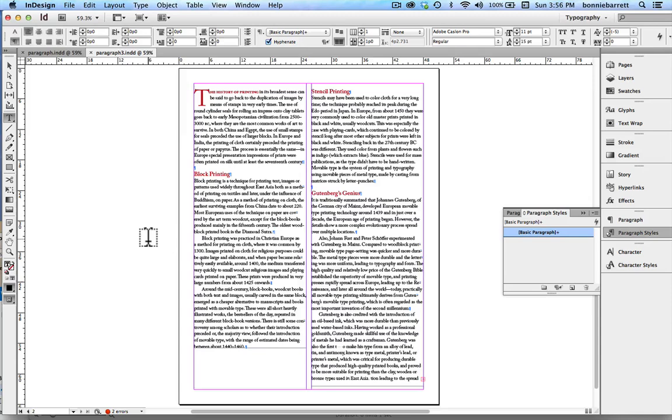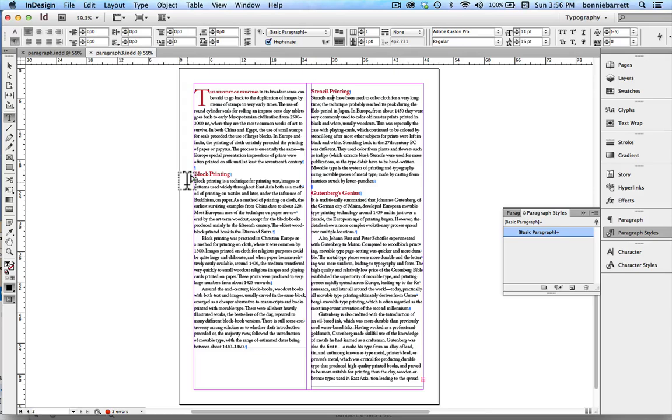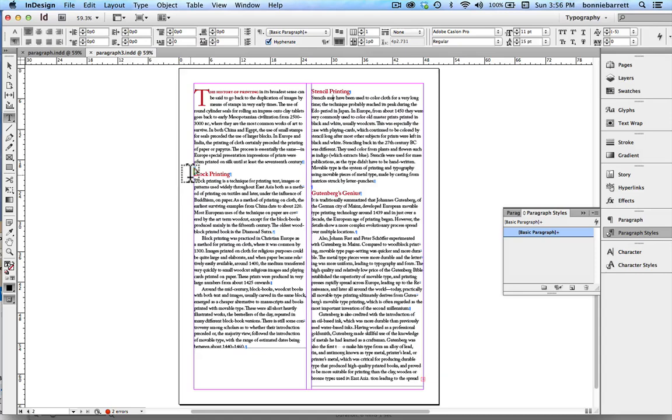we want to observe that it is not customary to indent the first line of the first paragraph of a story, such as we see up here, or under a heading.